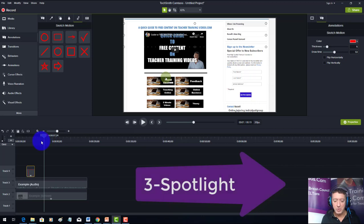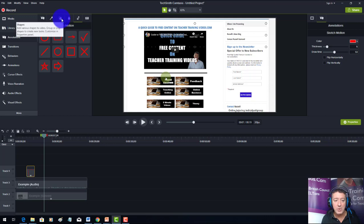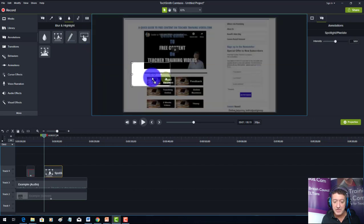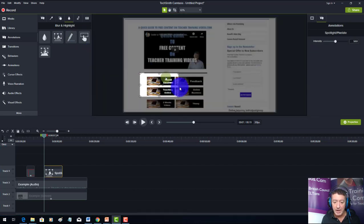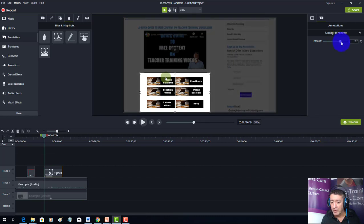Another tool I like is the spotlight focus tool. I'm moving through the presentation looking at some content. I'll come over to annotations again, go to the specials section, and click on spotlight. I'll drag the spotlight onto the screen, pull it around the relevant part, and then increase the intensity so the rest of the screen is really dark.